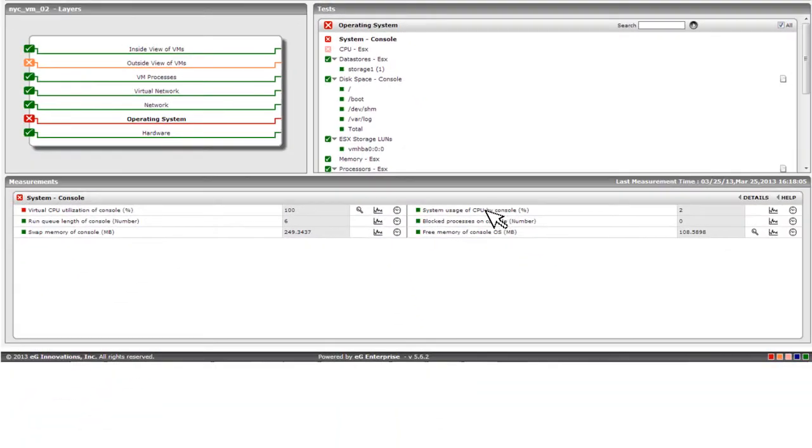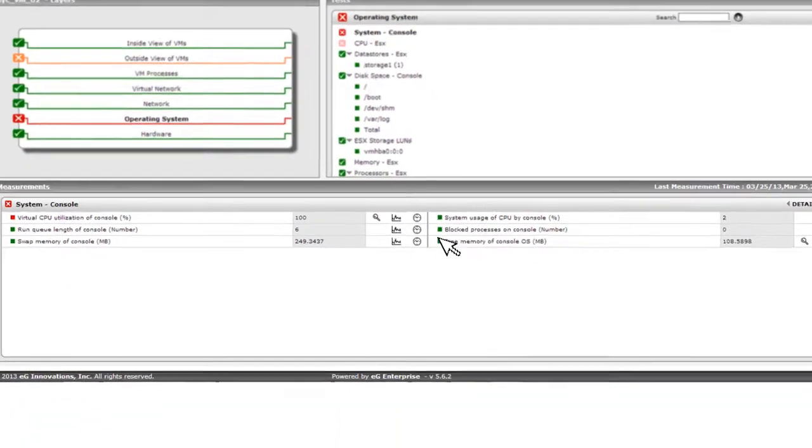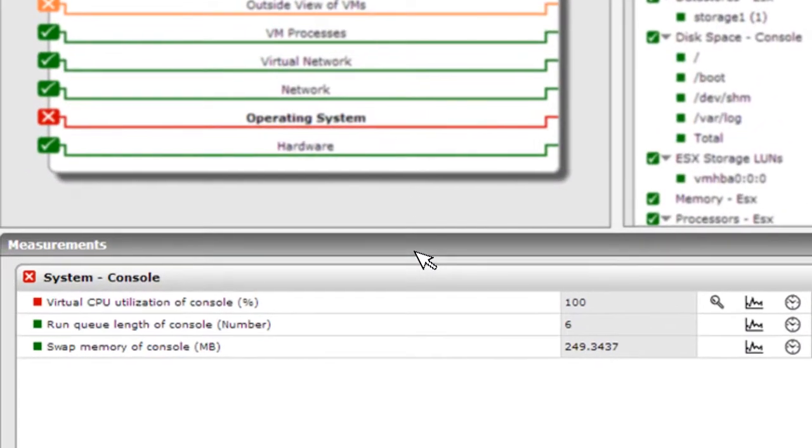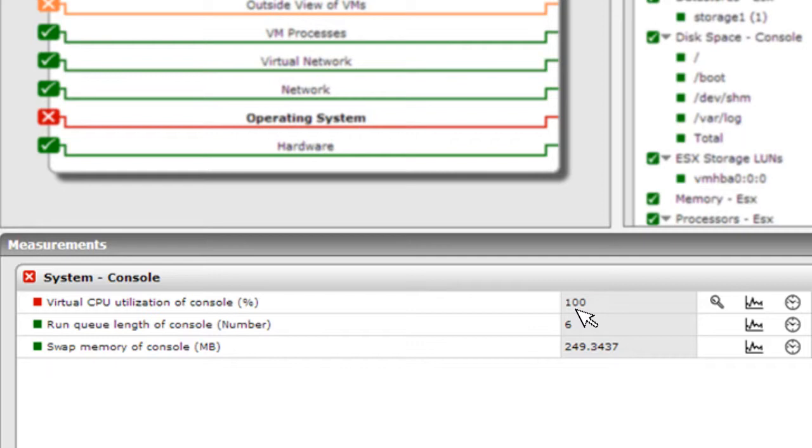A quick look at the key metrics below reveals that the virtual CPU utilization of the service console is maxed out at 100%. That is, the service console is taking a lot of CPU resources.